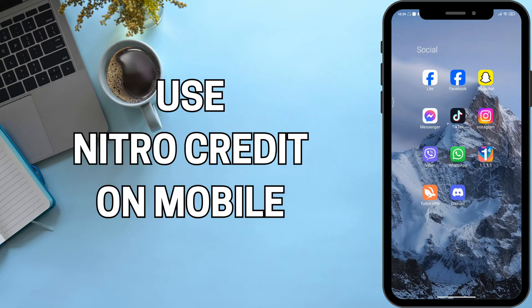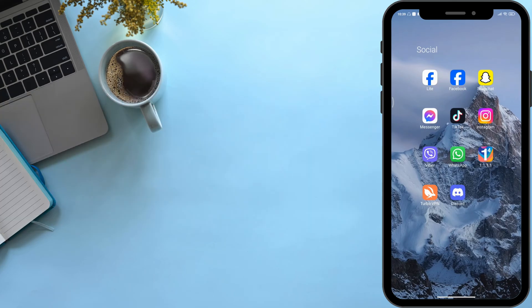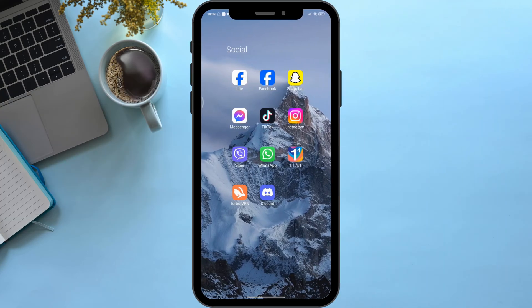How to use Nitro on mobile. Hello viewers, welcome back to our YouTube channel. In today's video, I will be teaching you guys how to use Nitro credit on mobile. So without delaying any further, let's get started.